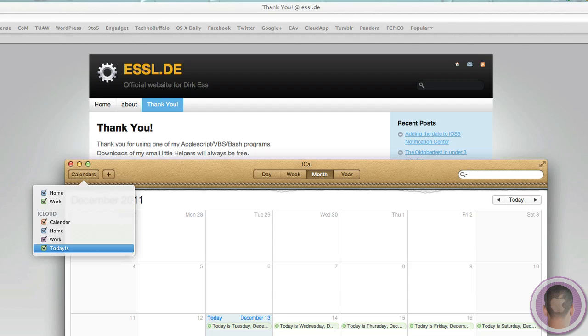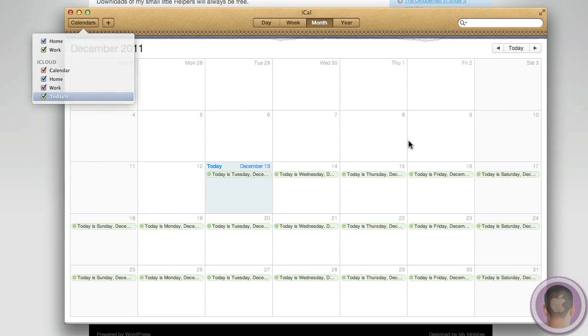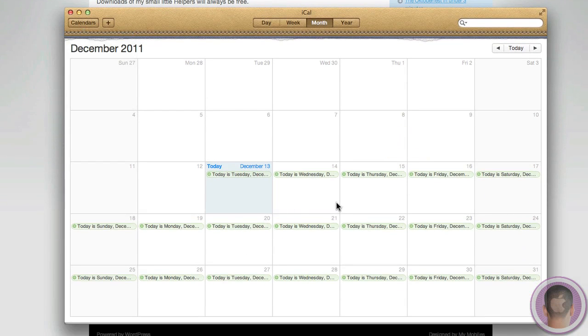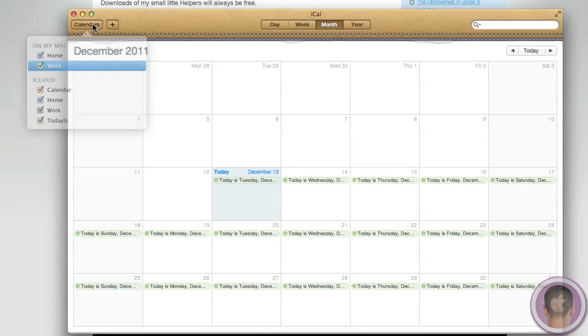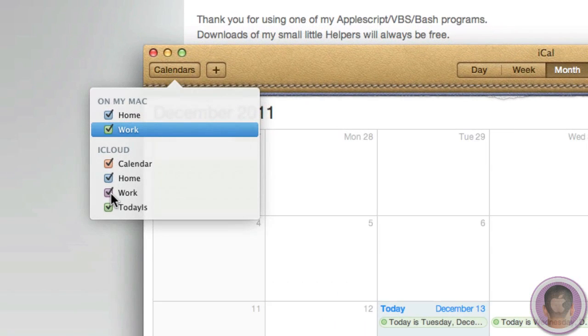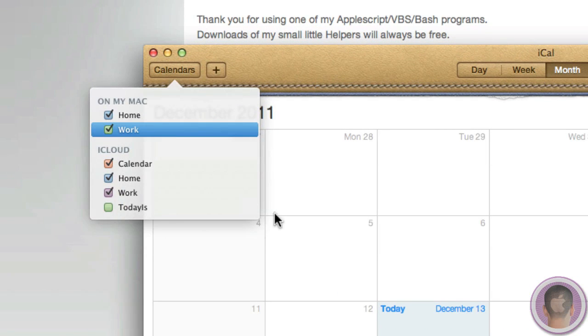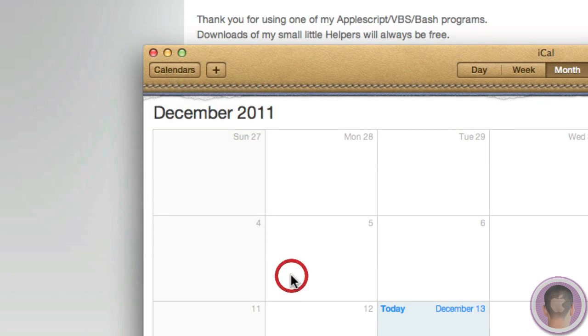So if we go back into iCal, we can see that for the rest of the month at least because it is December, it's created TodayIs events for everything. And while it may look like it's a bother to have all these on iCal, of course, you can just go up to the calendars button and unselect TodayIs and you won't see any of those. You don't have to worry about it, and it just kind of sits there very unobtrusively.